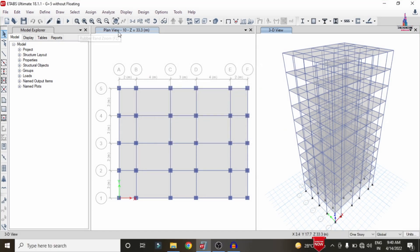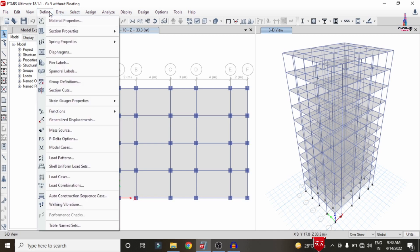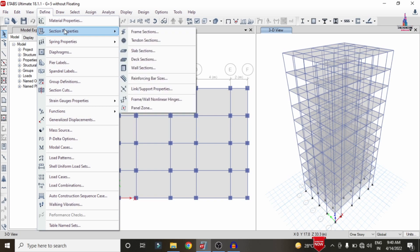After applying all load cases under gravity loading and lateral loading conditions, we need to define the Frictional Pendulum System. In the Frictional Pendulum System, we need to enter data in the same process as the rubber base isolation system — both linear and nonlinear properties — but the values will differ.